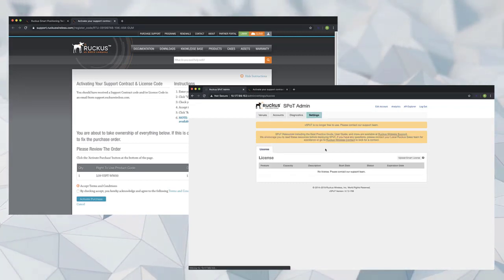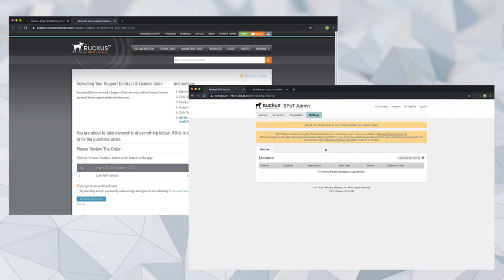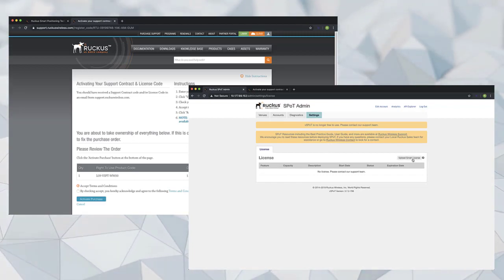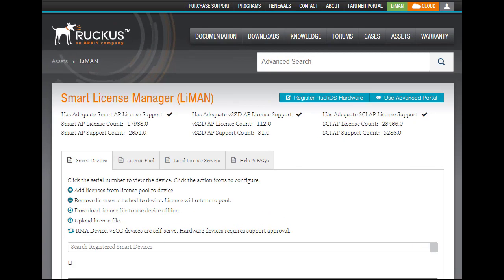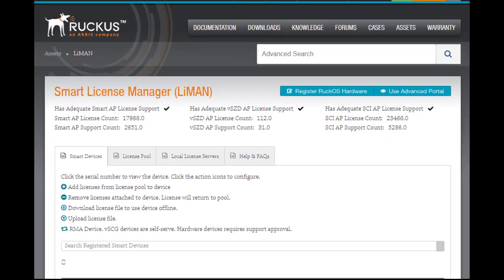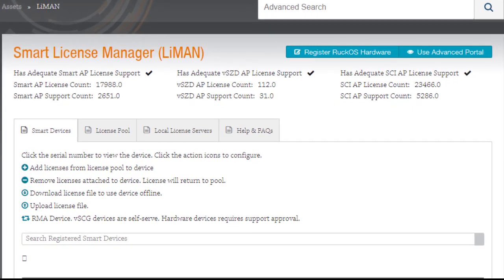I want to give you a quick highlight of what Lyman or License Manager is and does. With Lyman you can bind licenses to serial numbers of devices, you can handle your licensing allocations or the licensing pool, and you can even perform an RMA for virtual appliances such as Virtual Smart Zone if you need to move that license from one device to another.